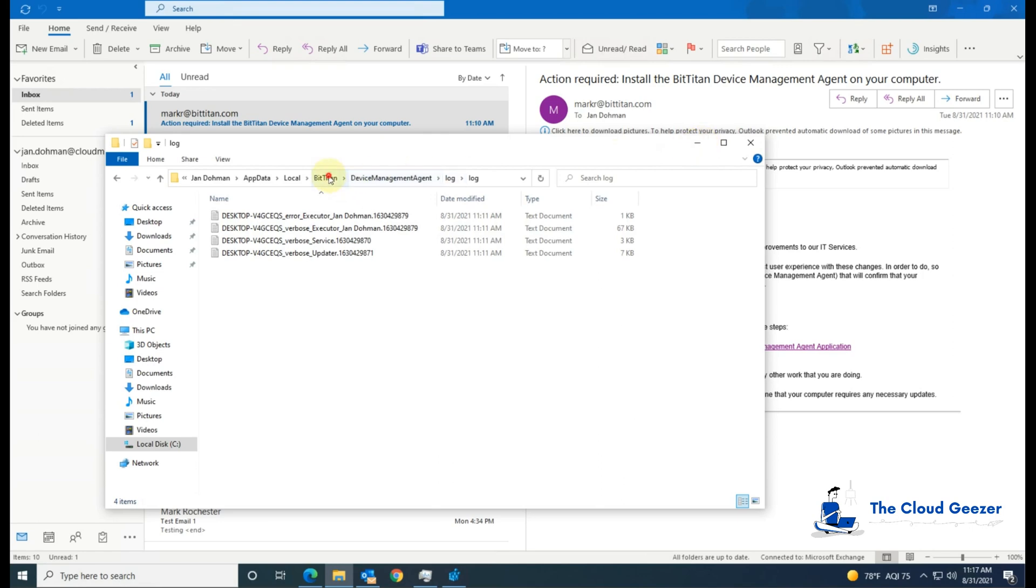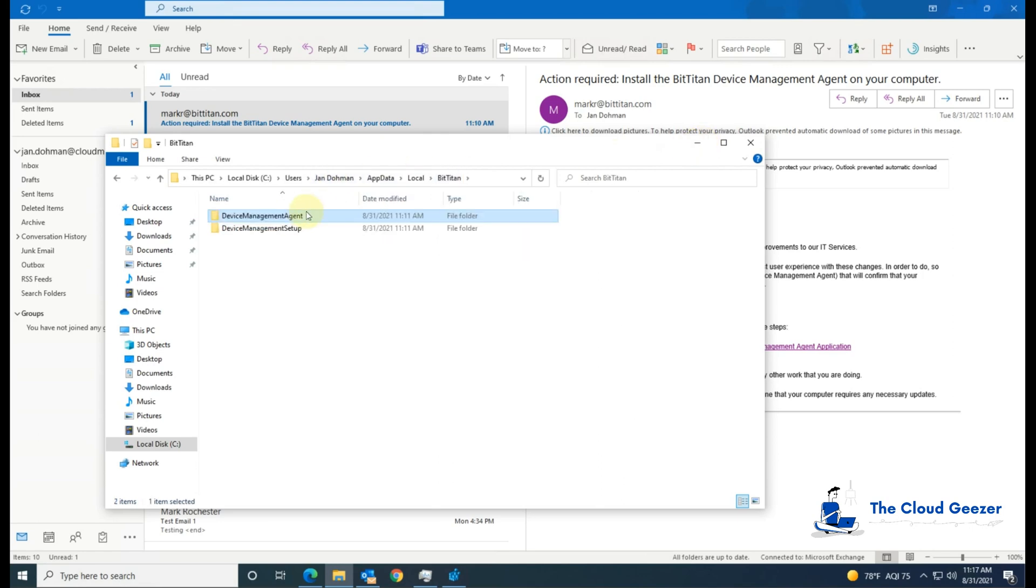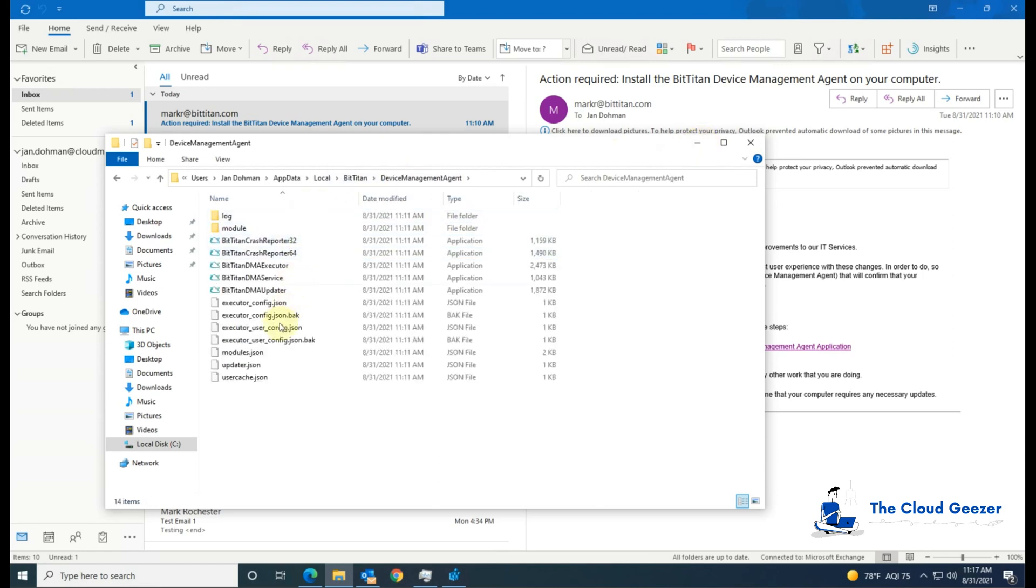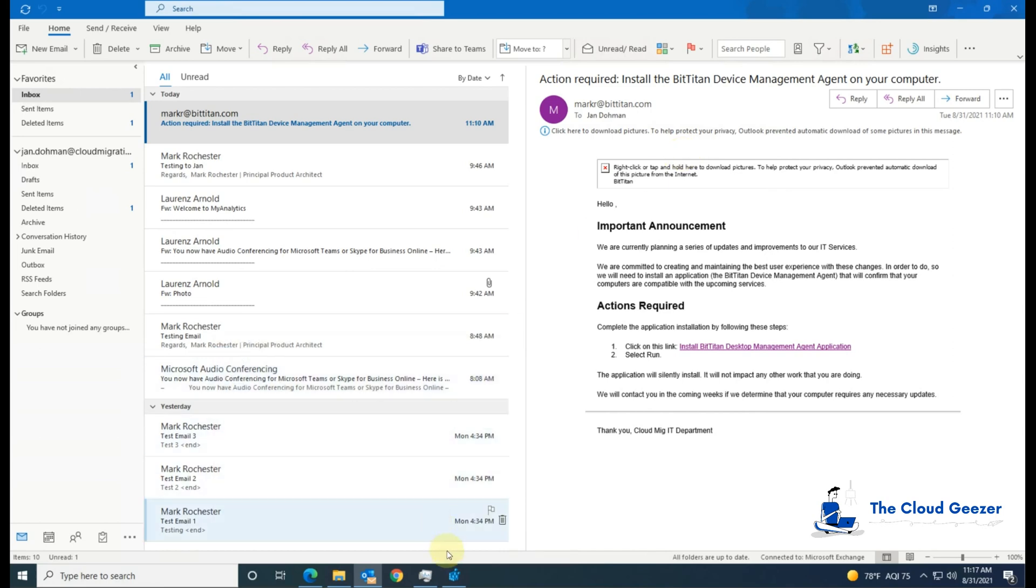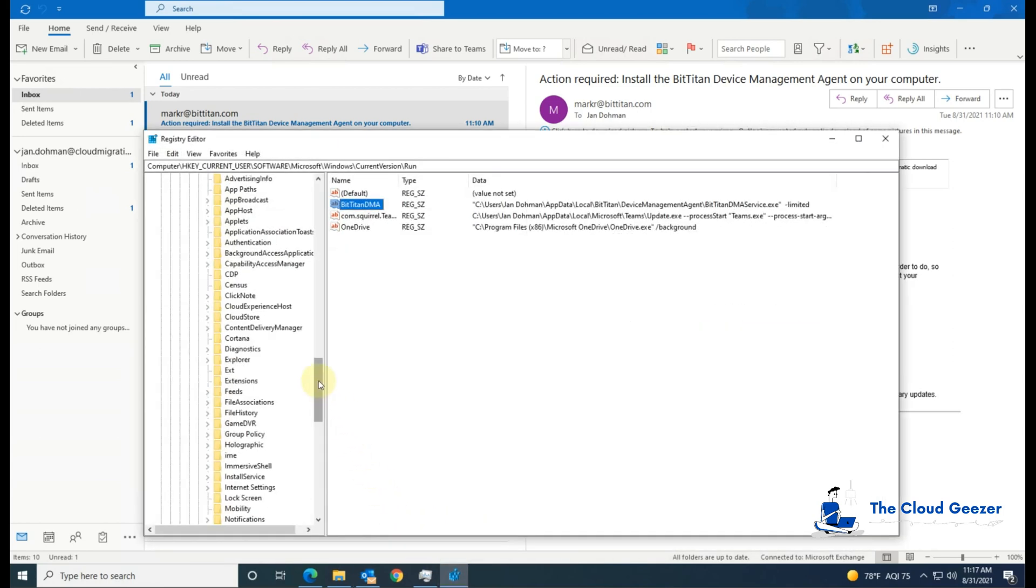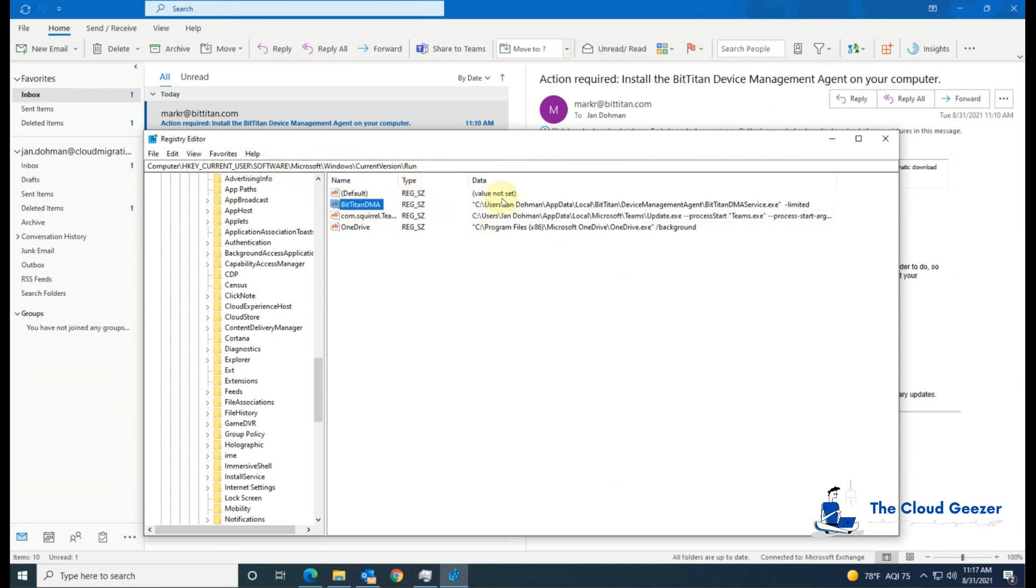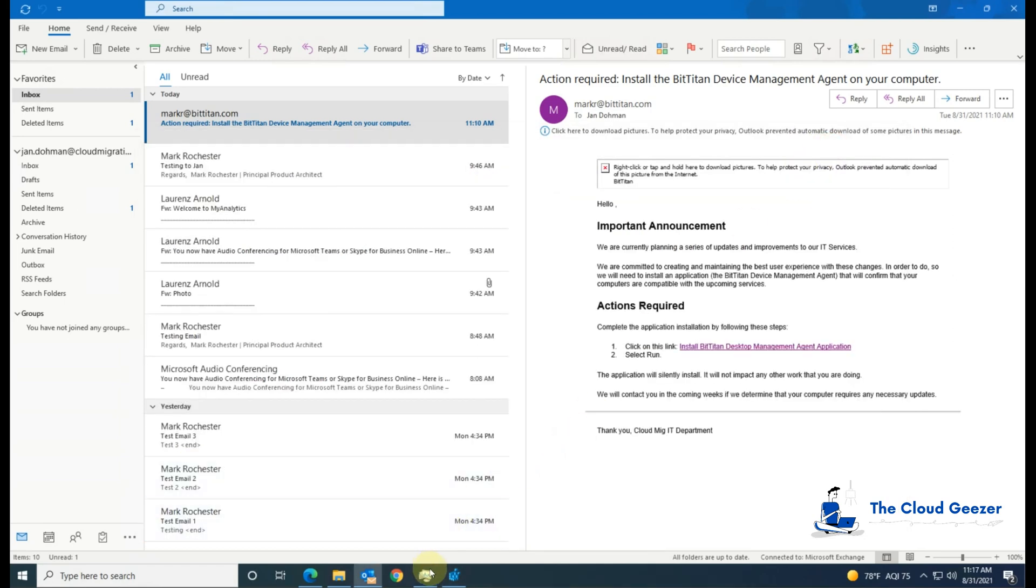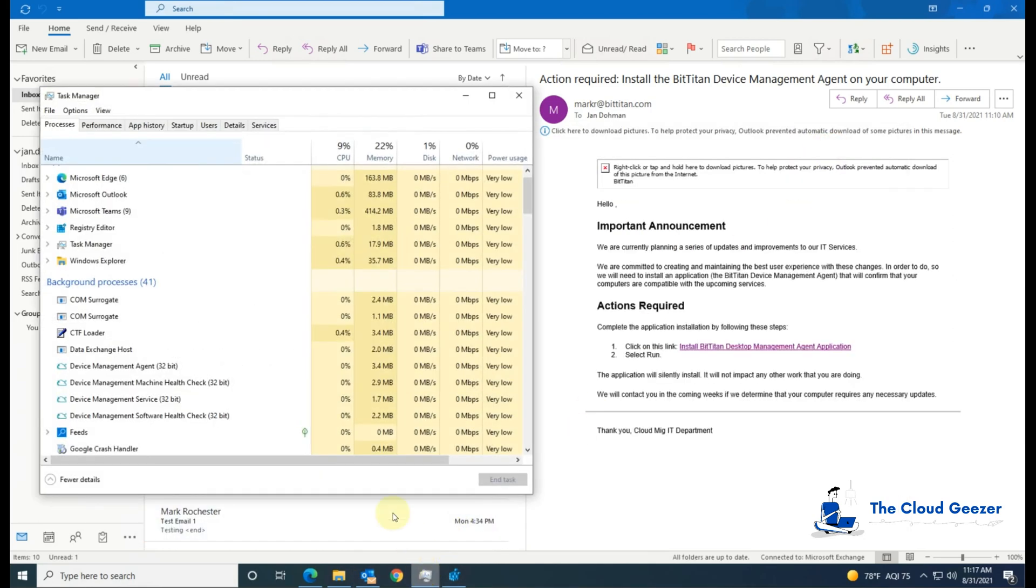The agent itself runs out of here with these executables, and if we have a look at the reg key, you'll see that under the normal Windows current version and run from the current user, the BitTitan DMMA has this path. So you can see that triggers every time the user logs on. And in the task manager, we'll see that it appears as this set here. So we know that it's definitely up and running.